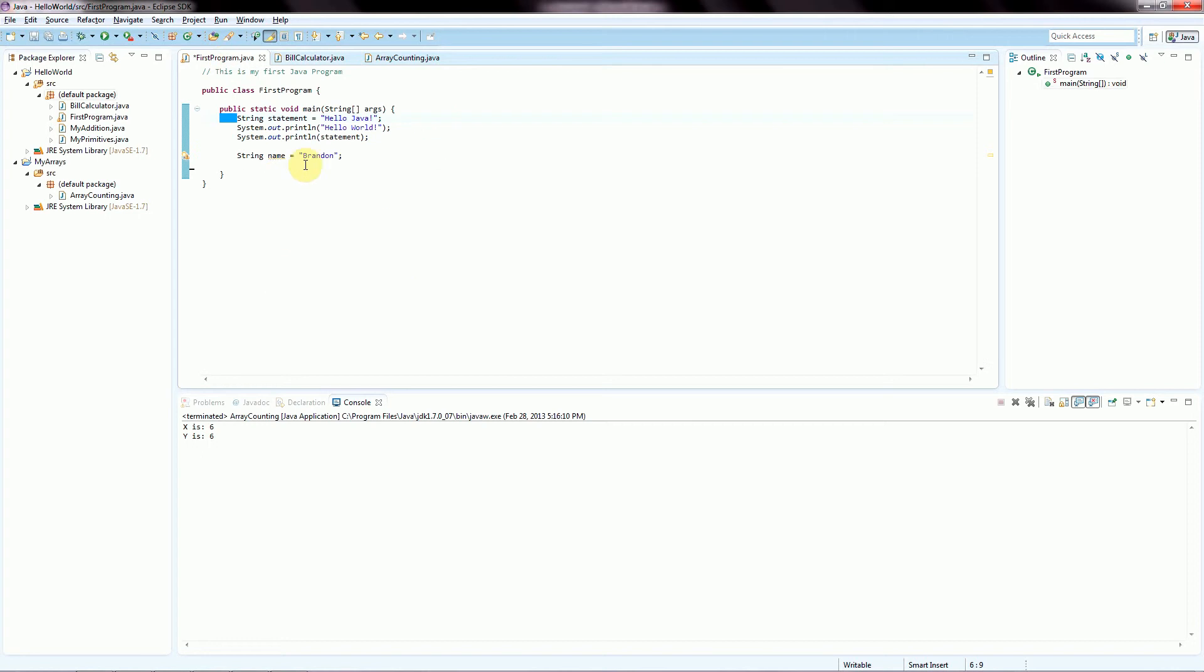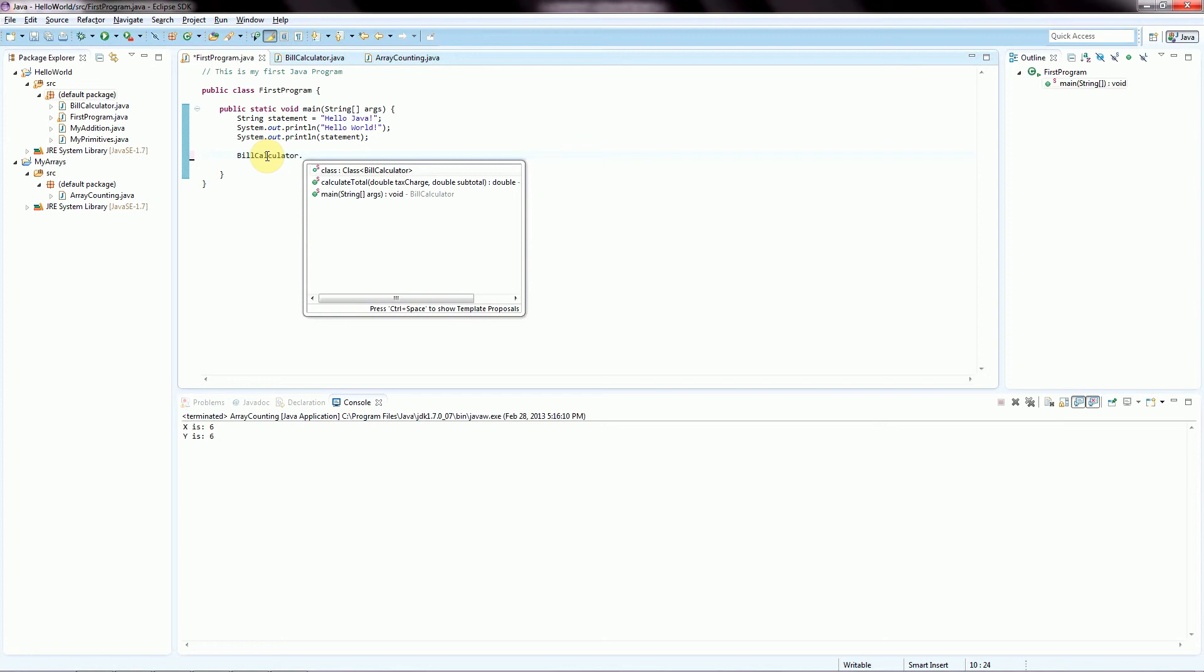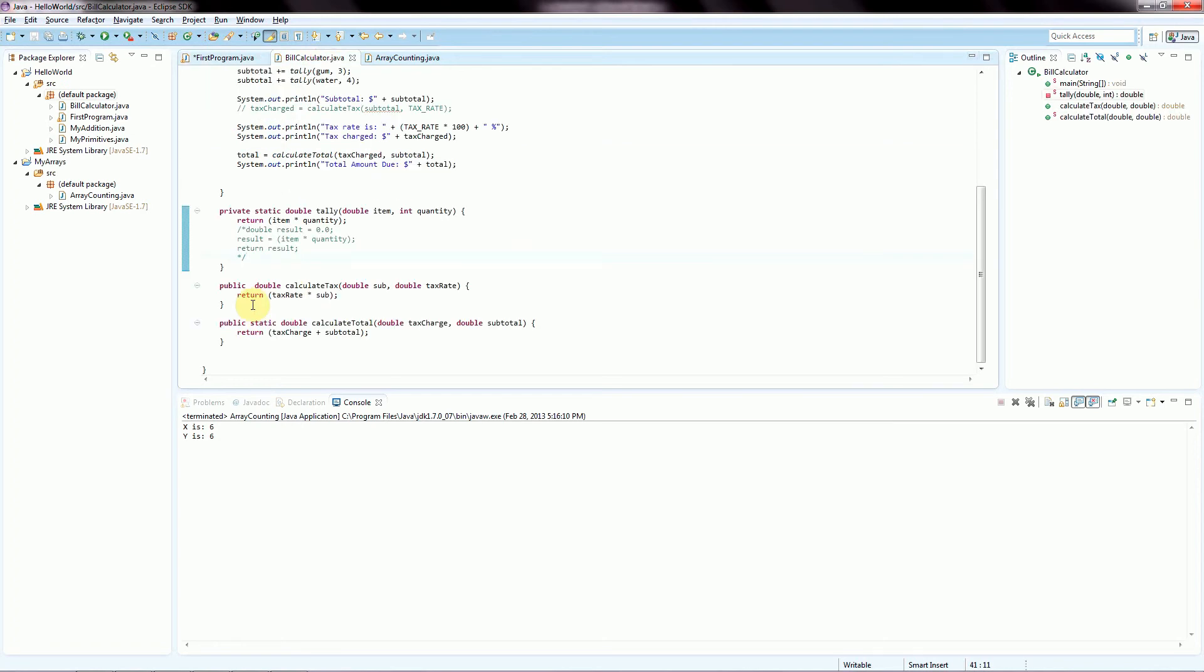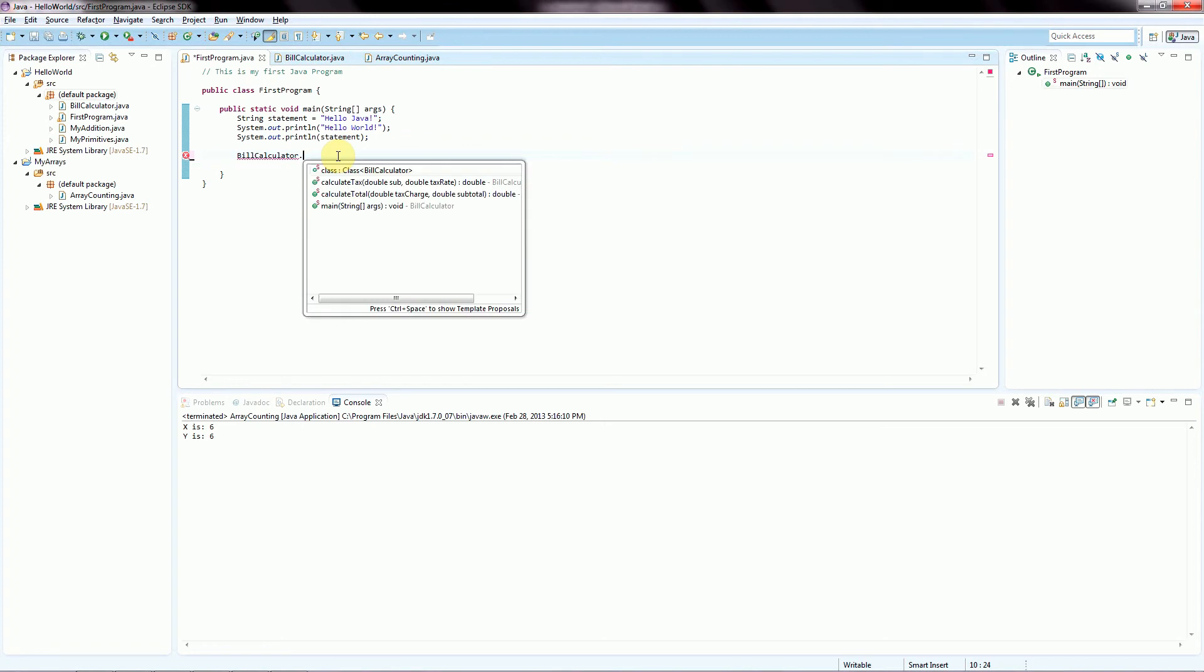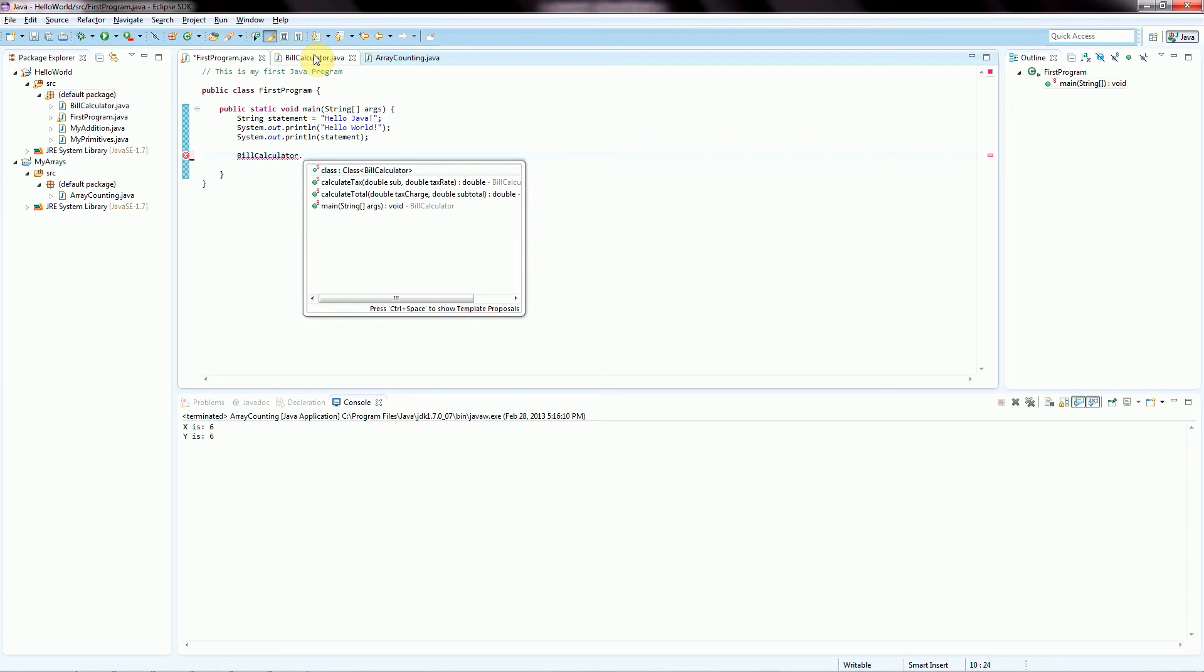So if I just go to the first program and I will type the name of one of our other classes, for example, bill calculator, and I'm going to hit period. And now we can see that we have access to all of these methods, and Eclipse lets us know in this little window